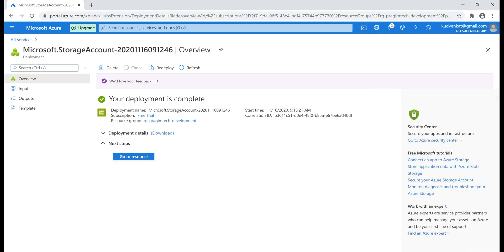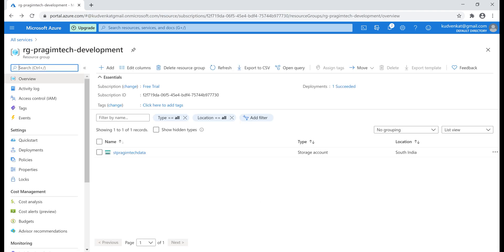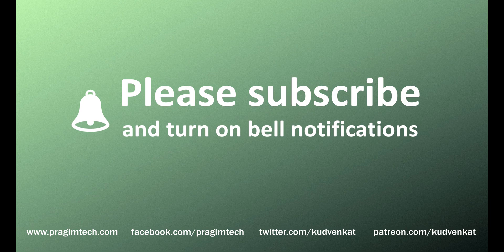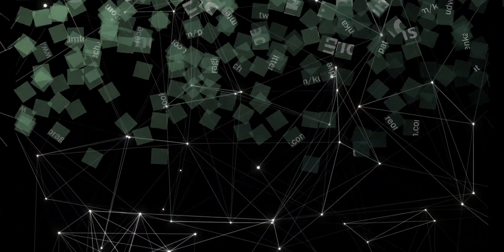Our storage account is successfully created. Let's navigate to our resource group by clicking the resource group name. Now in our resource group, we have just one resource — a storage account. In Azure, resource groups are very important and offer several benefits. We'll discuss these benefits in detail in our next video.